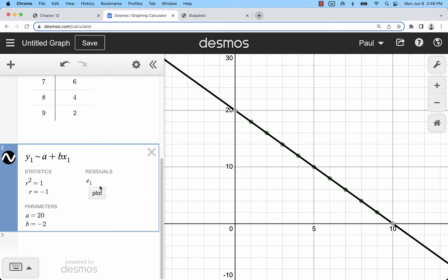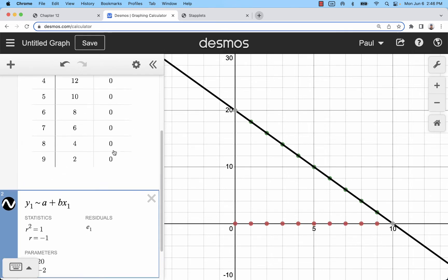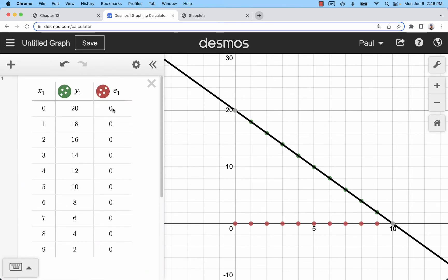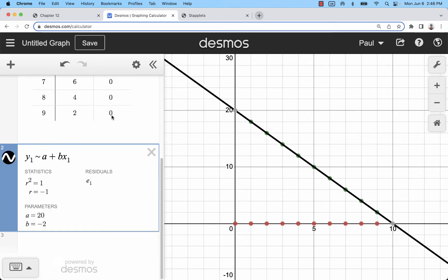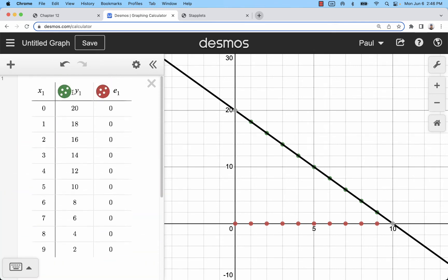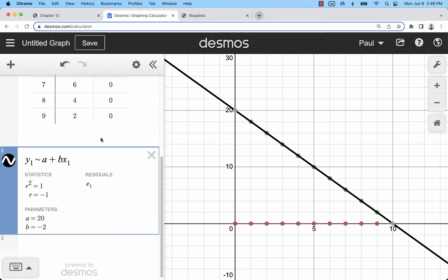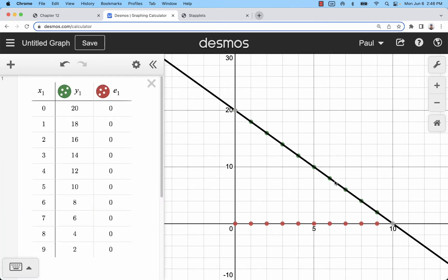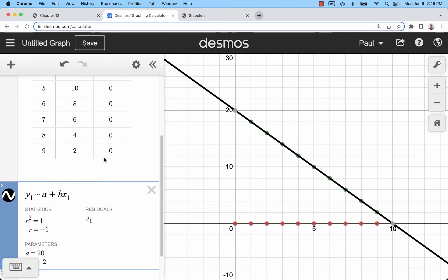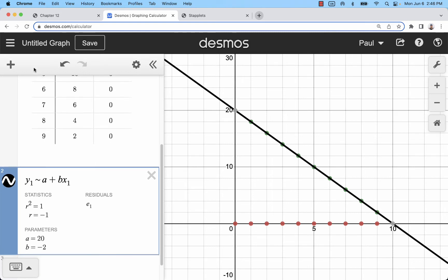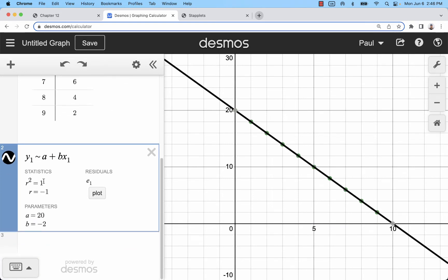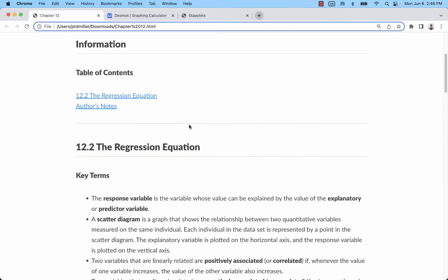If you want to, you can look at the residuals, though we don't really get into those concepts. It's basically going to be the error between the predicted value of y1 and the actual value of y1. In this case, this is a perfect linear fit — we have 100% correlation. I don't really need to see those residuals for that. And we see that r squared is 1.